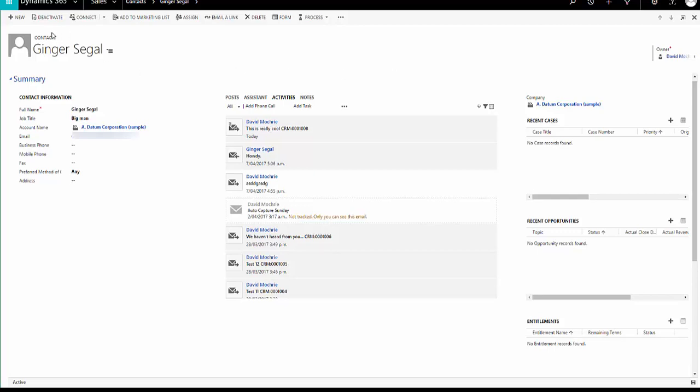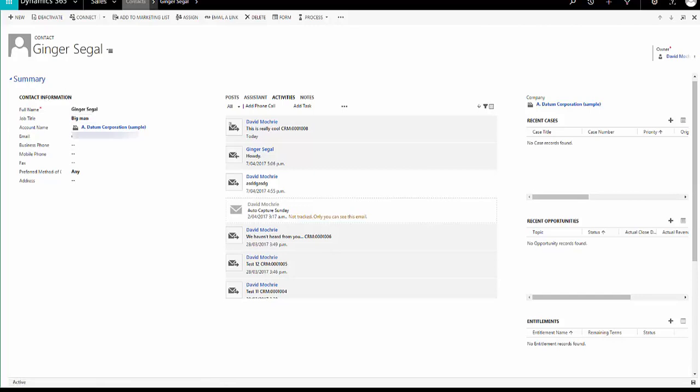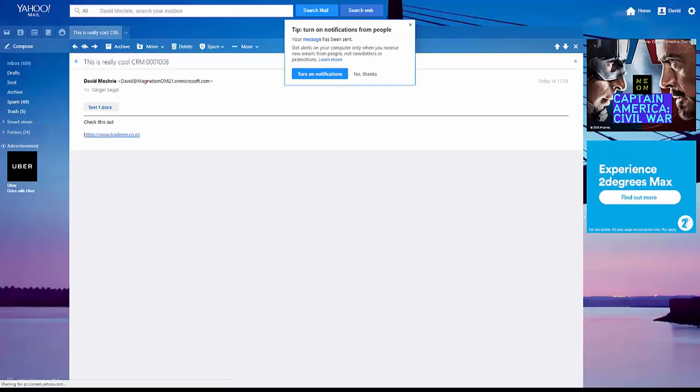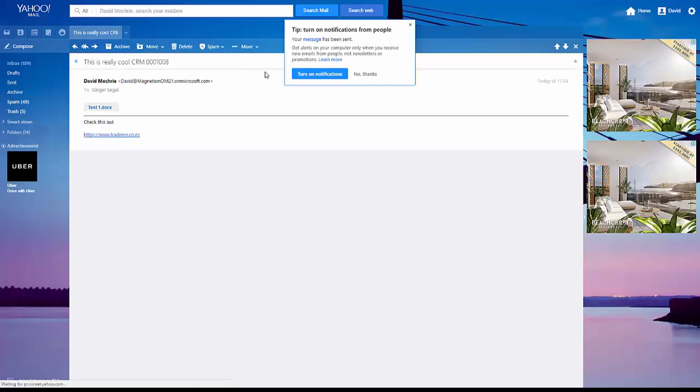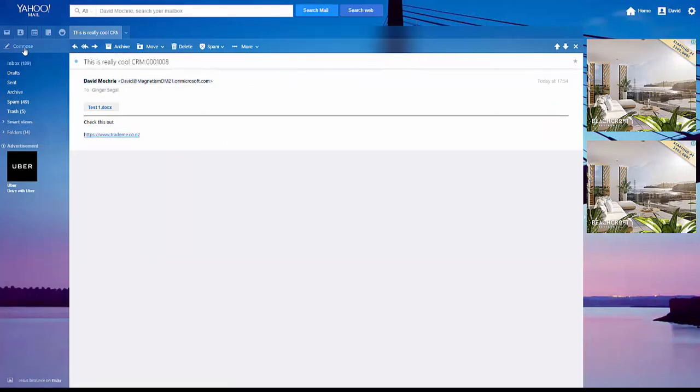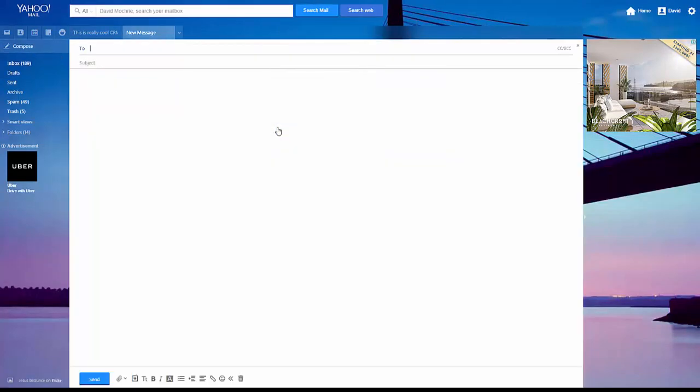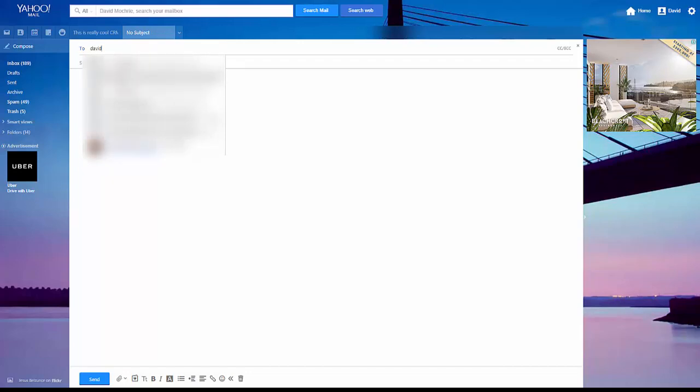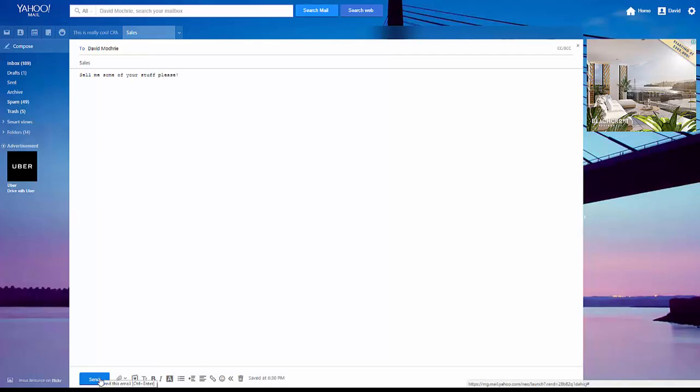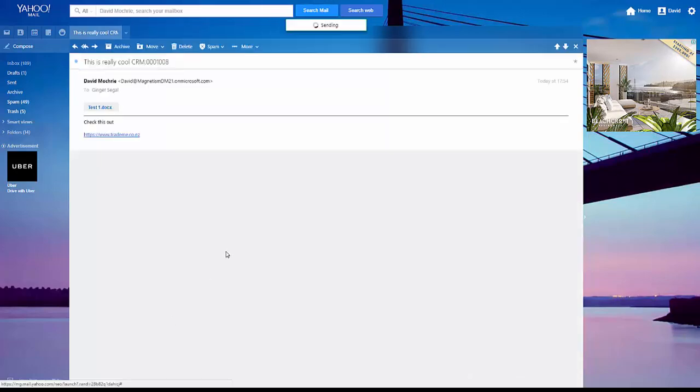I've got this contact, Ginger Segal. He has an email address which is my first email address and if I go into that email address and I send something to the user of CRM. I'll just call it sales and I'll say tell me some of your stuff please. And I send that.